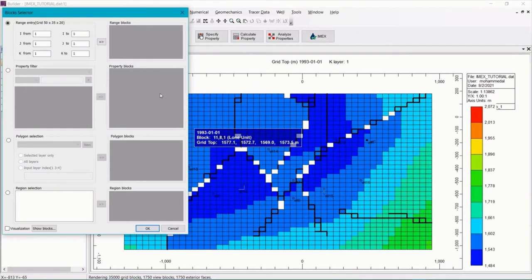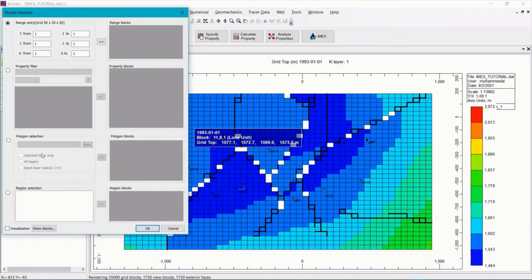Now in this window we have multiple options to select the area that will be included into the flux boundary. In this exercise we're going to examine the polygon selection option. So activate it.